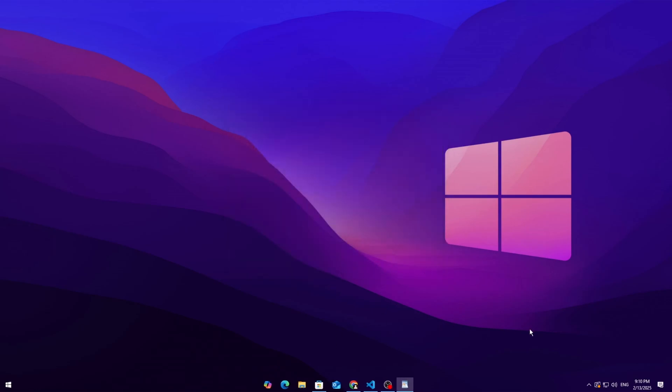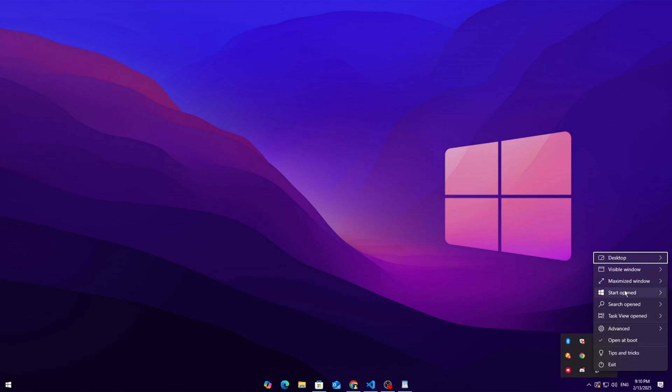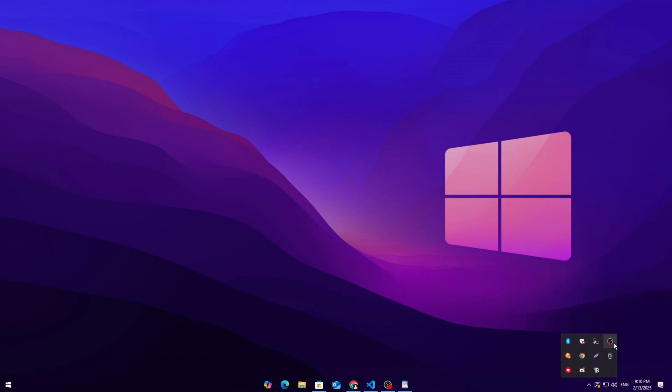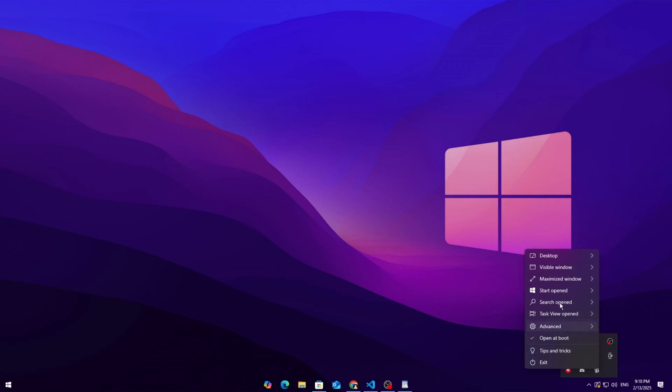But we're not done yet. To make sure it stays transparent all the time, do this: Open the system tray, click the small arrow in the bottom right corner. Right-click on the Translucent TB icon. Enable Open at Boot so it launches automatically when you start your PC.